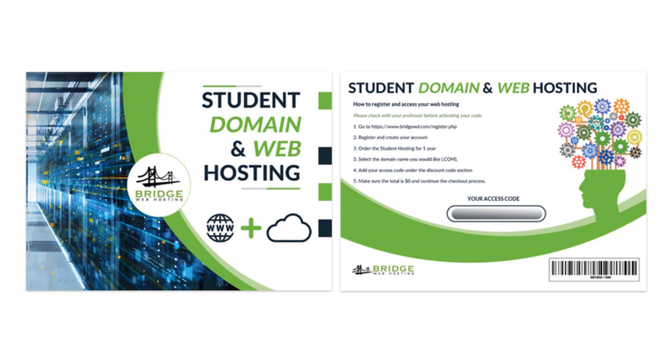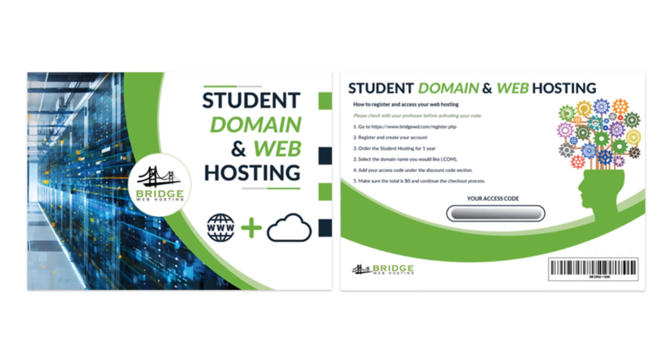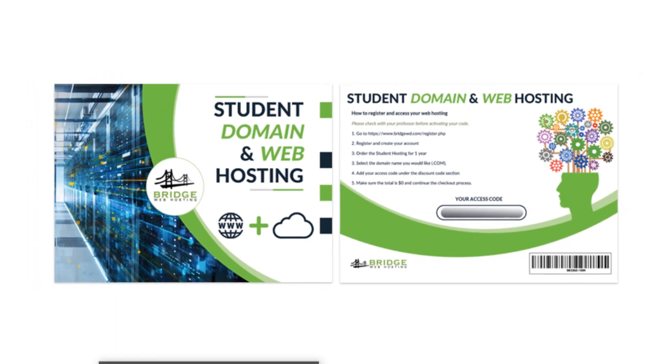Before you start this step, make sure that I have either said that it's okay to move forward with your domain name and most obviously make sure you have your access code or your postcard handy. Most of you should already have purchased or bought this postcard from the bookstore. It should have your access code on the back.